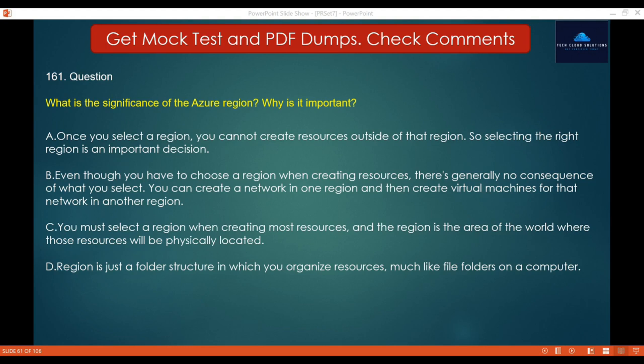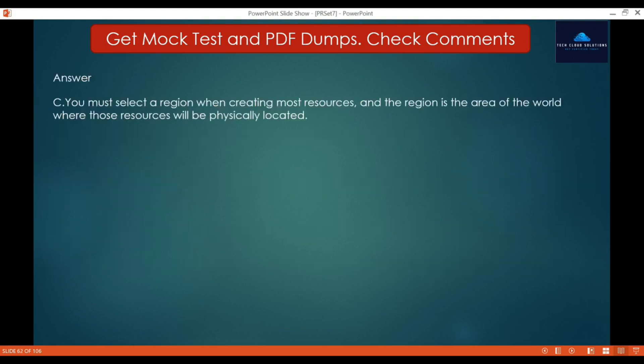The region is the area of the world where resources get created. You can create resources in any region that you have access to, but there are sometimes restrictions — when creating a resource in one region, related resources like networks must also be in the same region for logical reasons. So the correct answer is C: You must select a region when creating most resources, and the region is the area of the world where those resources will be physically located.